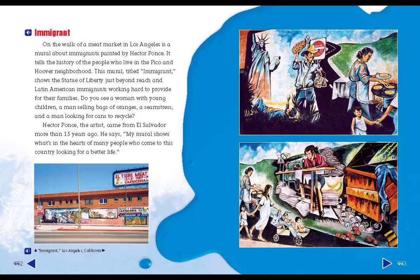On the walls of a meat market in Los Angeles is a mural about immigrants painted by Hector Ponce. It tells the history of the people who live in the Pico and Hoover neighborhood. This mural, titled Immigrant, shows the Statue of Liberty just beyond reach, and Latin American immigrants working hard to provide for their families. Do you see a woman with young children, a man selling bags of oranges, a seamstress, and a man looking for cans to recycle?